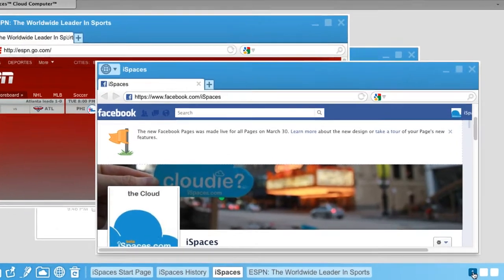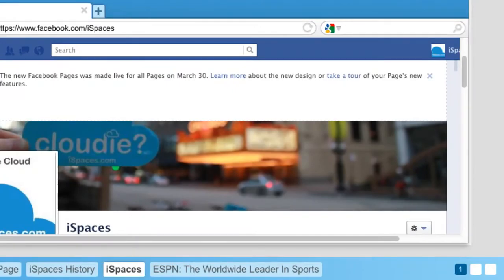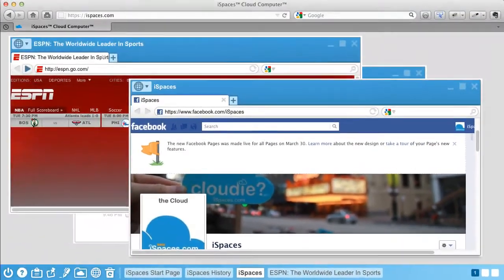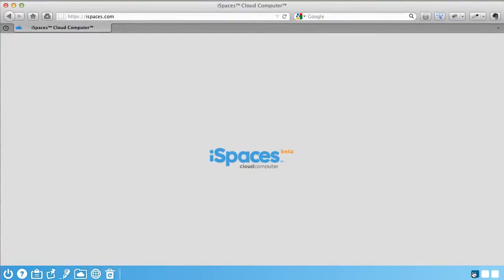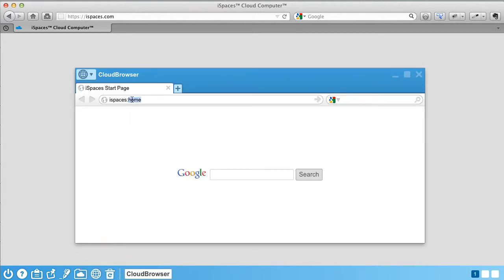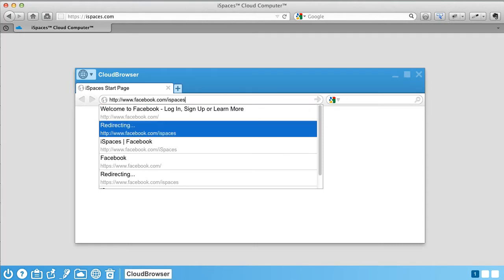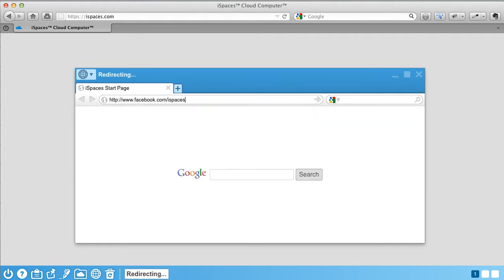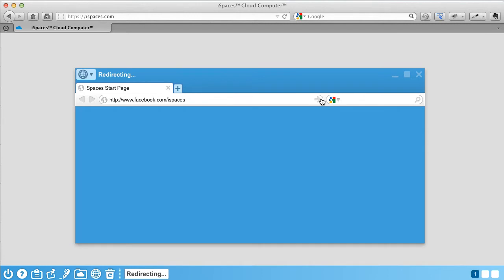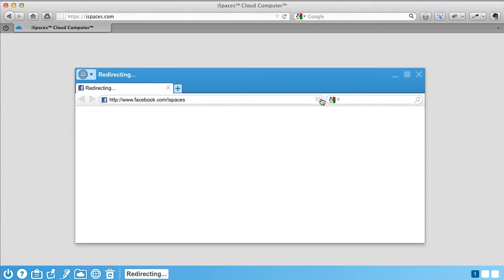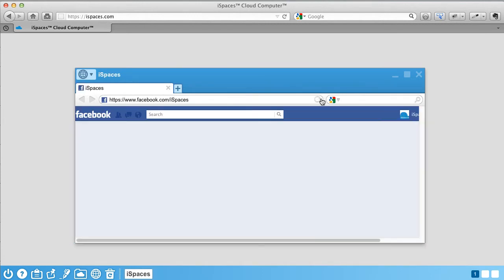The buttons for your spaces are on the taskbar. In Space 1, let's open iSpace's cloud browser. Simply click on the cloud browser icon in your toolbar. Instantly, Google pops up as well as your location bar. Enter your address and go! It's fast!